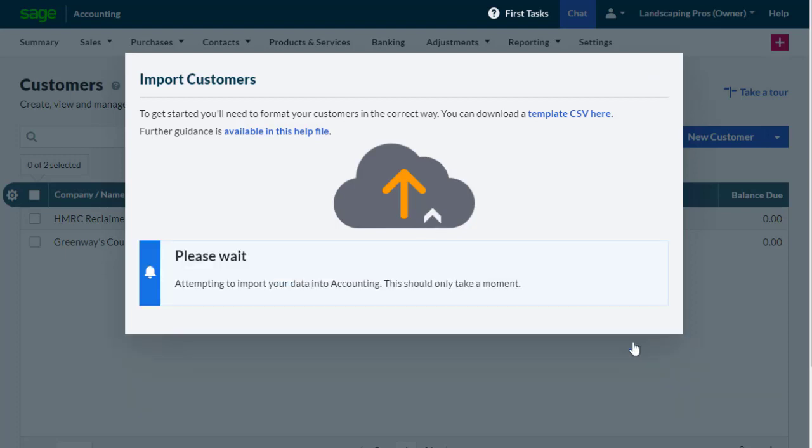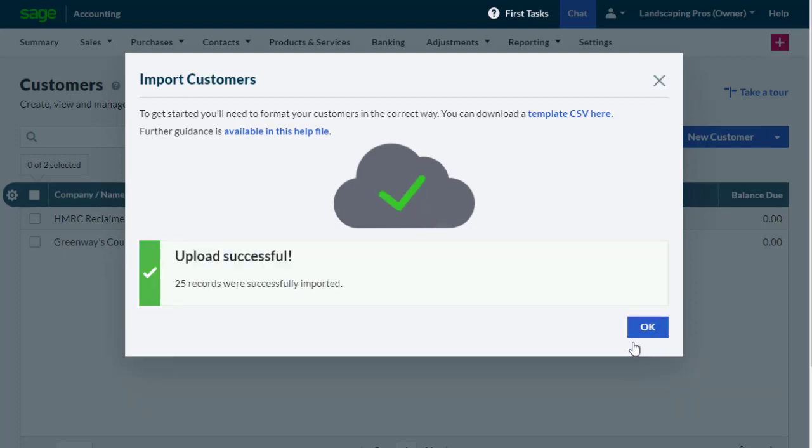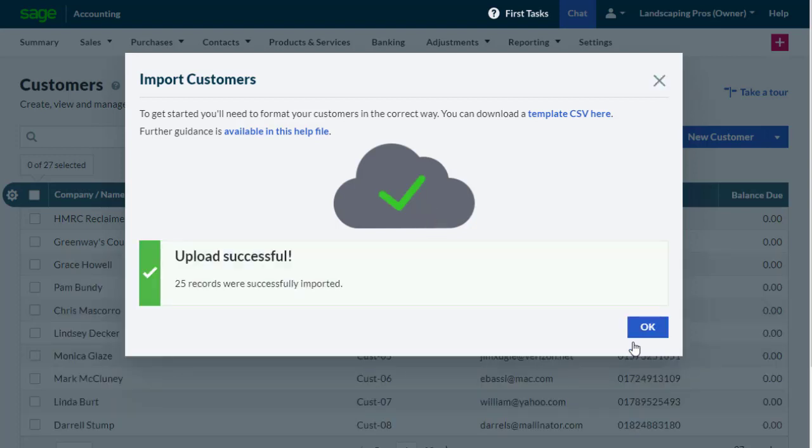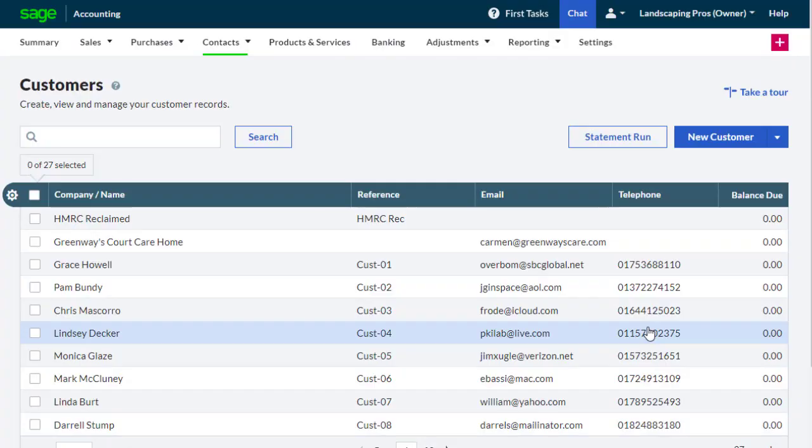When the import completes successfully, a message appears telling you the number of contact records created in accounting. Select OK to close the Import Customers dialog box and complete the process.